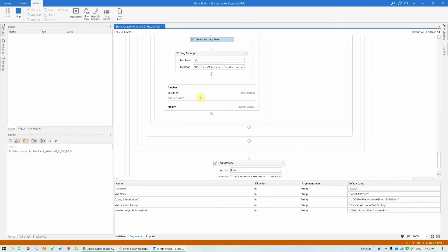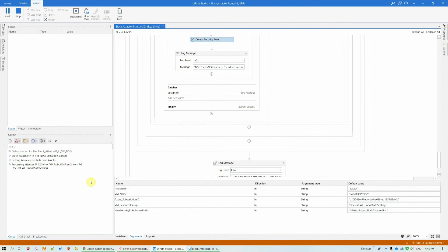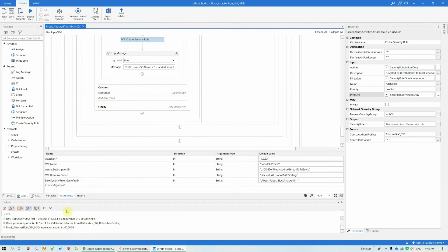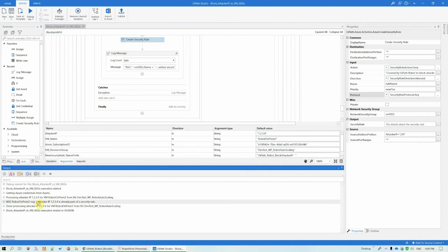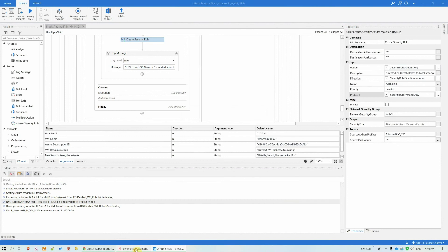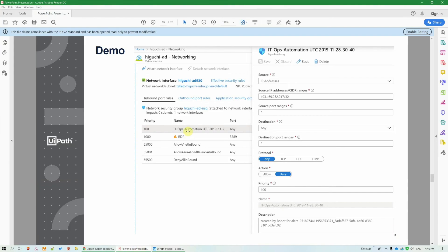And if I would run the same workflow again, it should tell me that the IP is already blocked in that NSG for the specified VM. See, attacker IP 1234 is already part of a security rule. Alright. And again, this type of workflow can be easily adapted to maybe grant access to a user that requests it.